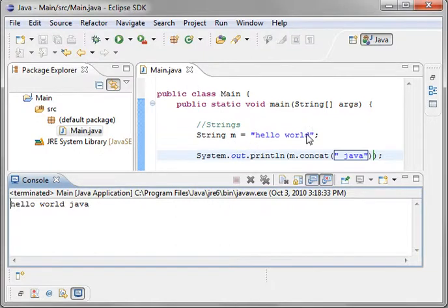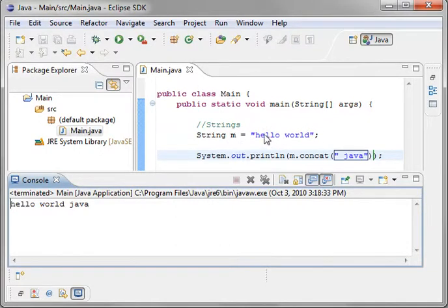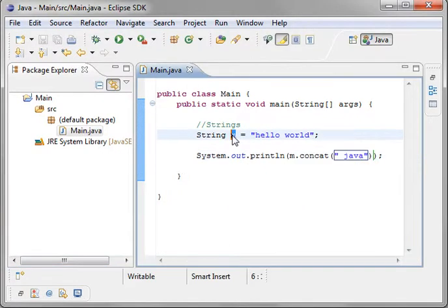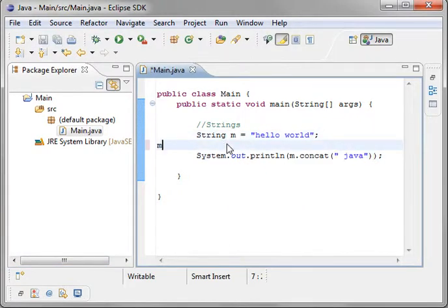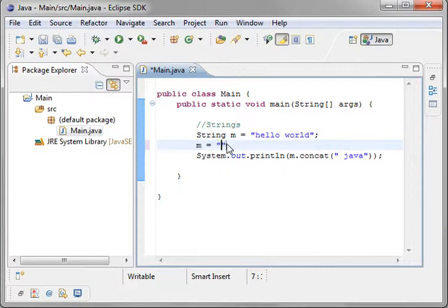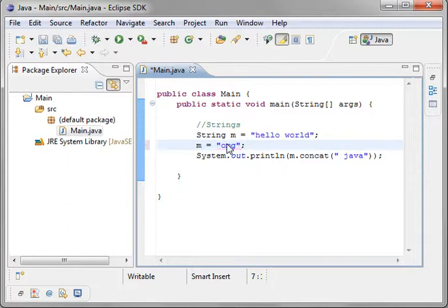Remember, strings are immutable, meaning you cannot change this. Once it's in memory, it stays that way forever until it's destroyed. Now, you might be saying, well that's not true, because I can sit here and type m equals, oh my god.